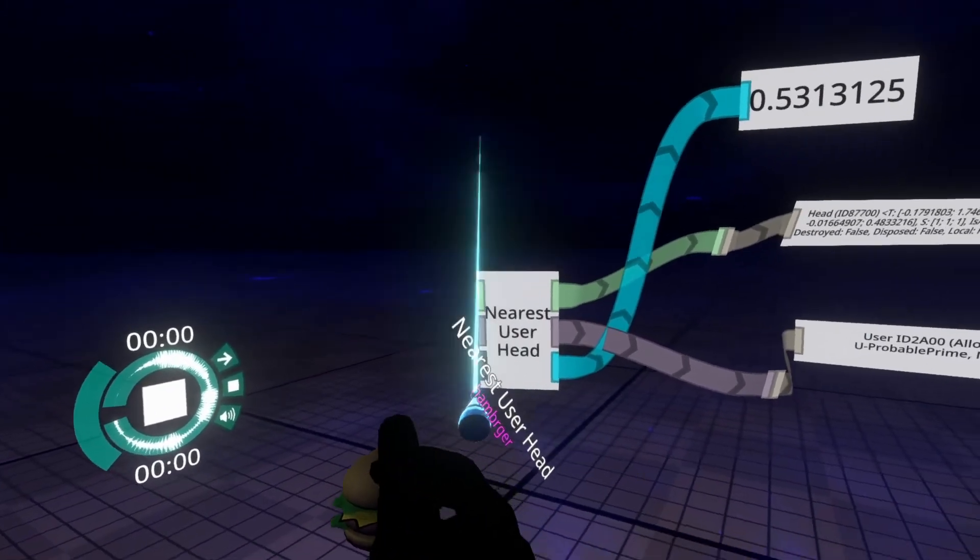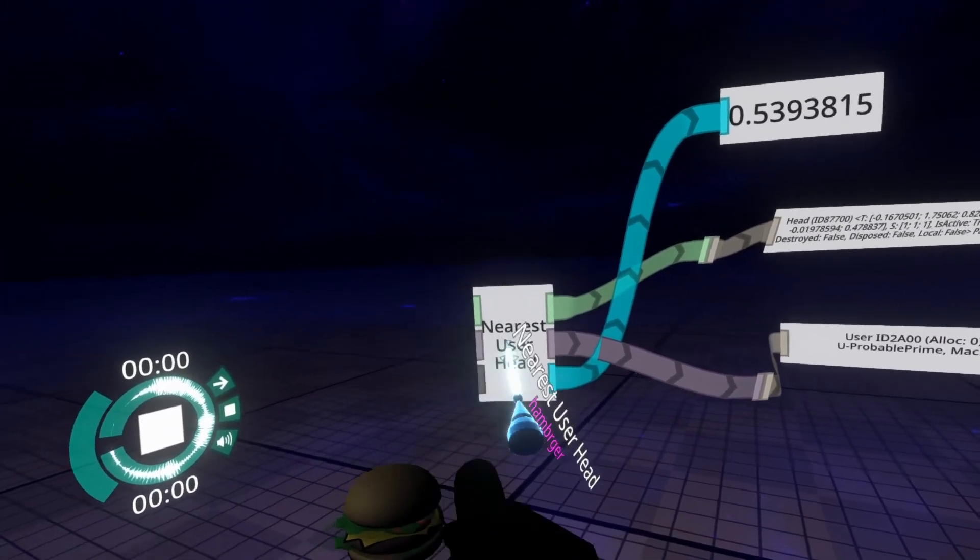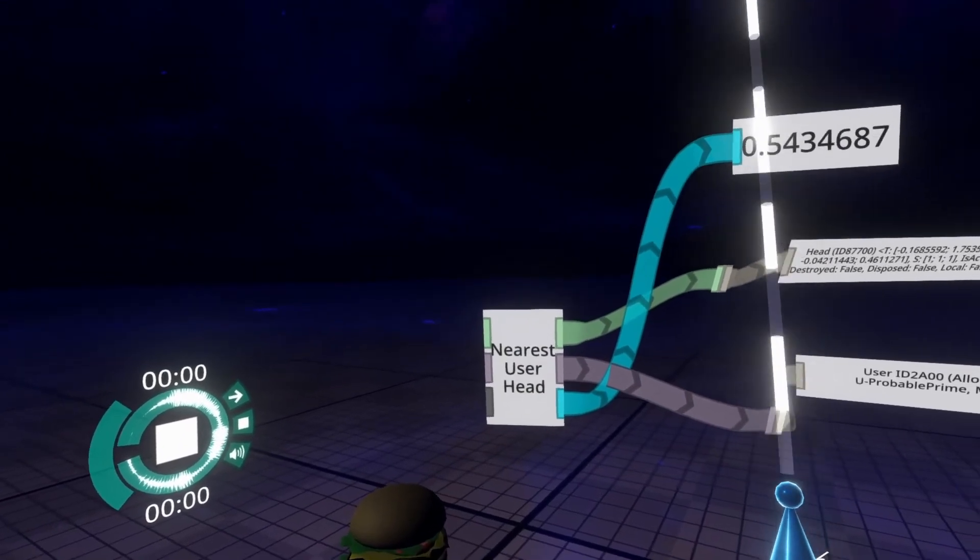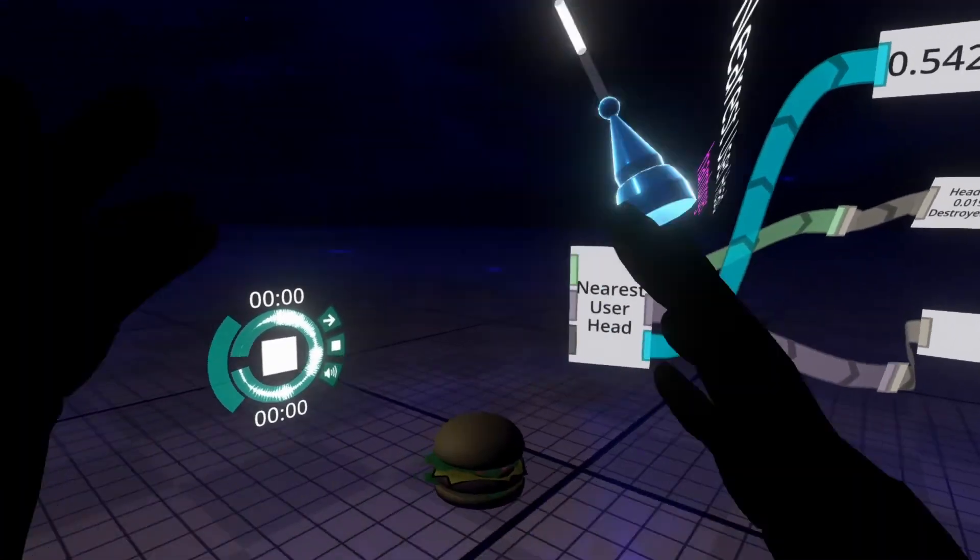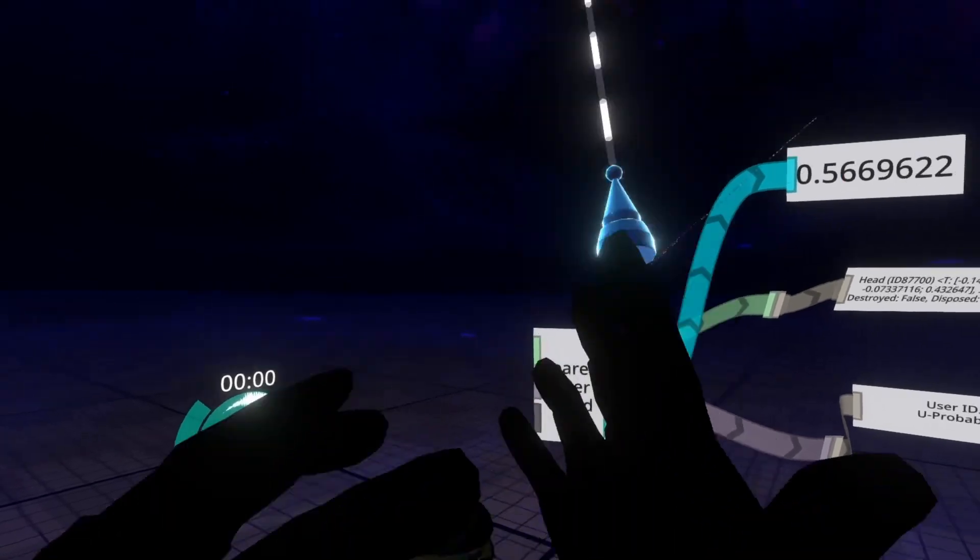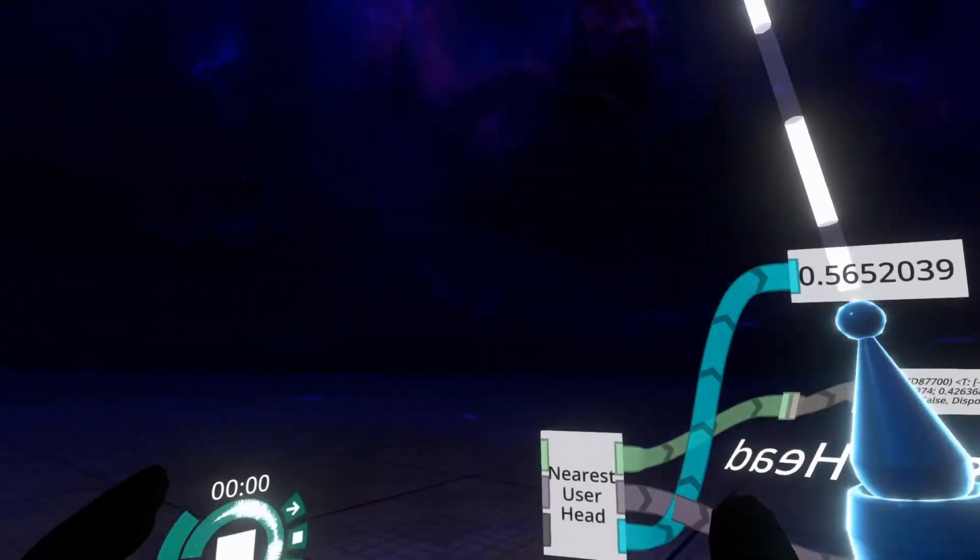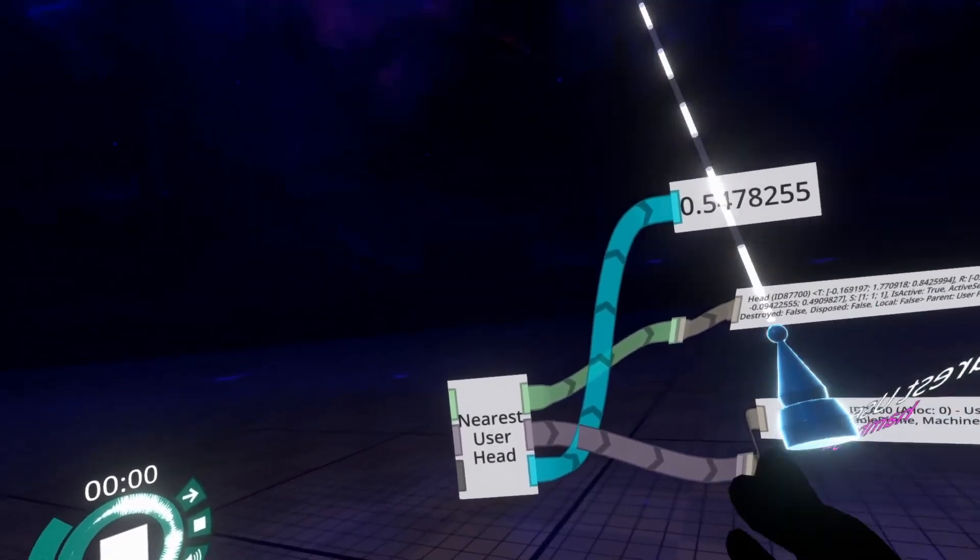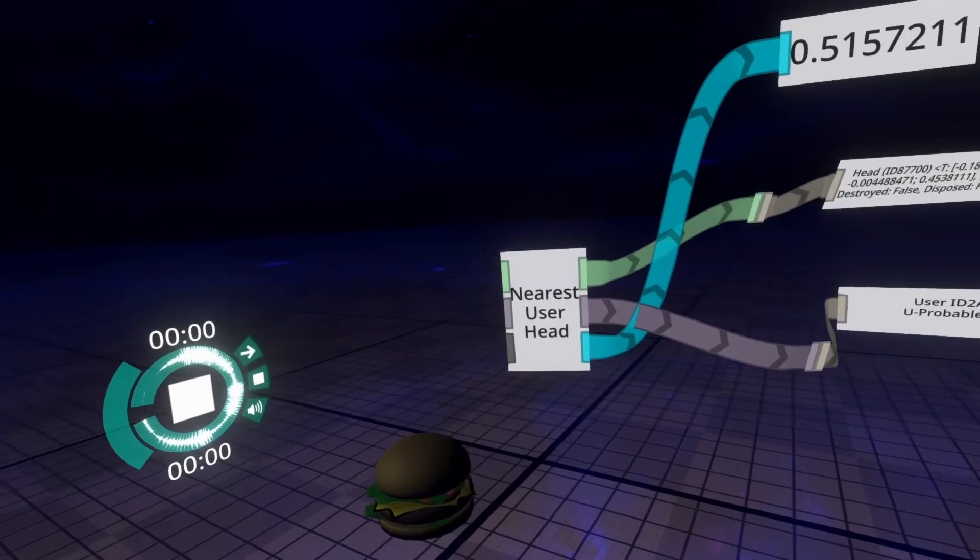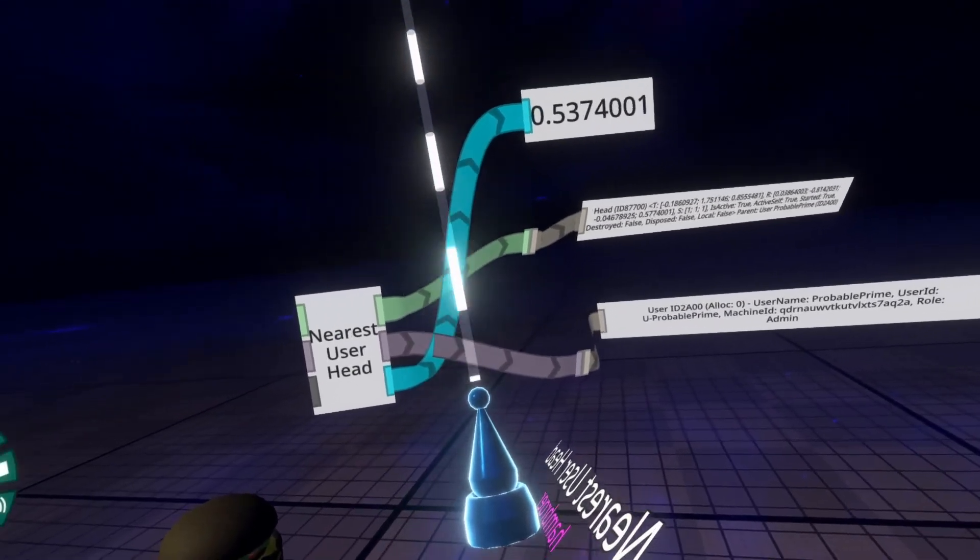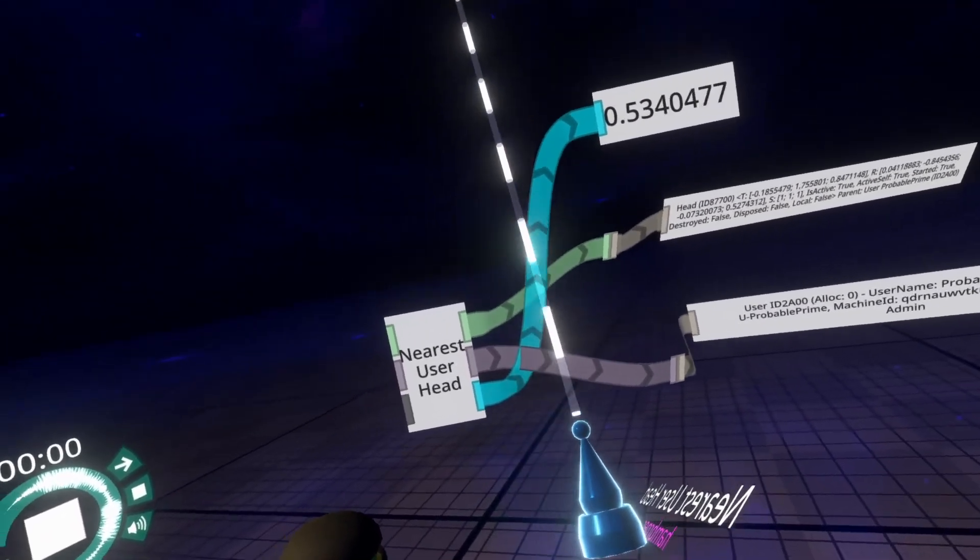And then the last input is an ignore AFK input. And what this will do is it will ignore people who are out of the world. So you know when you see them sort of transparent and gray, like that's when they're in a different world. It will ignore those users if this is set to true. So that's the inputs and outputs.